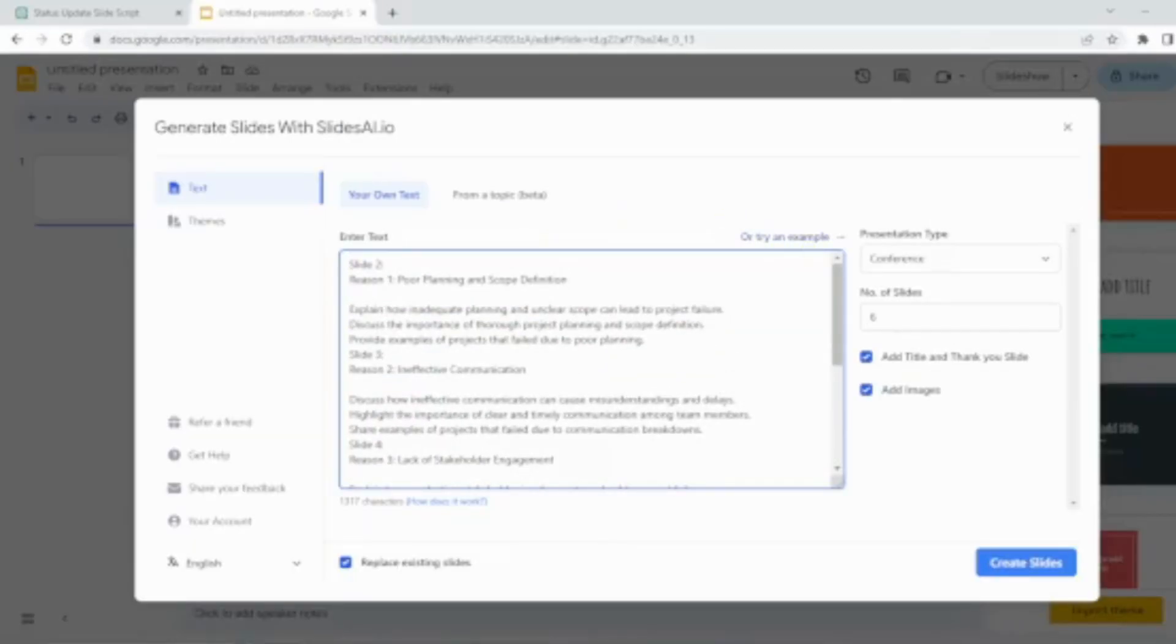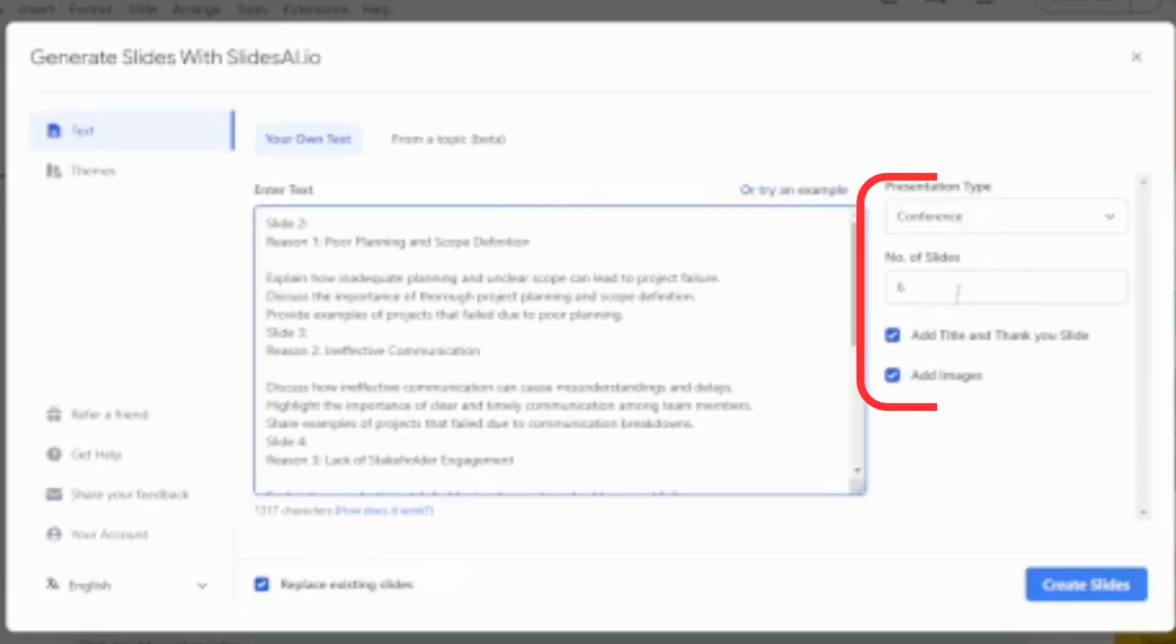Let's copy the ChatGPT script and paste it here. Select the Presentation Type and how many slides you want to create.